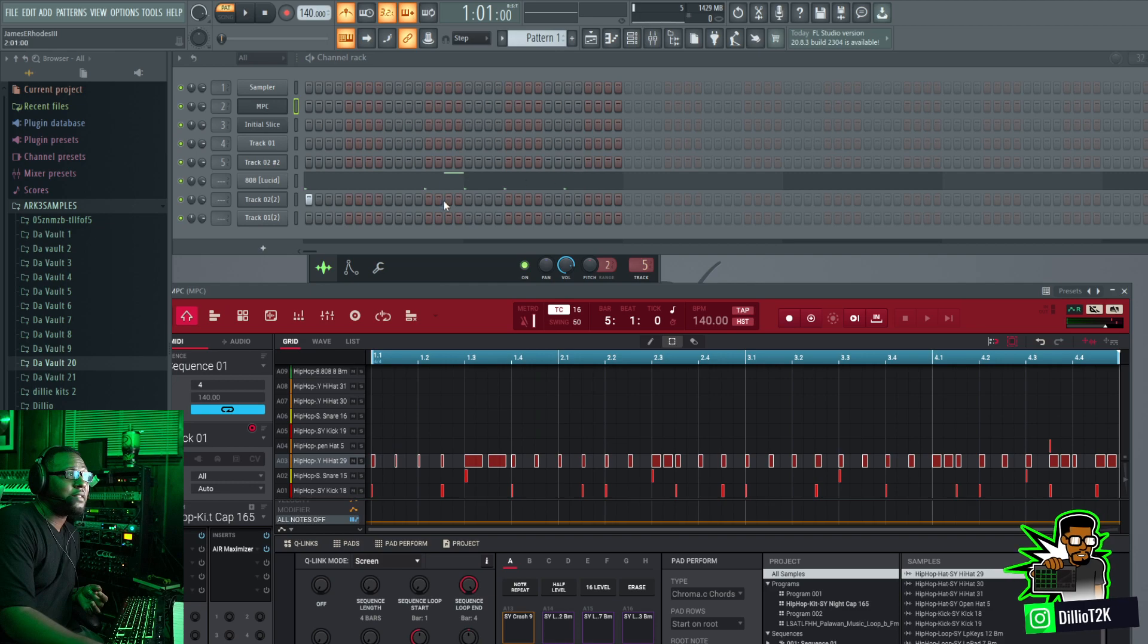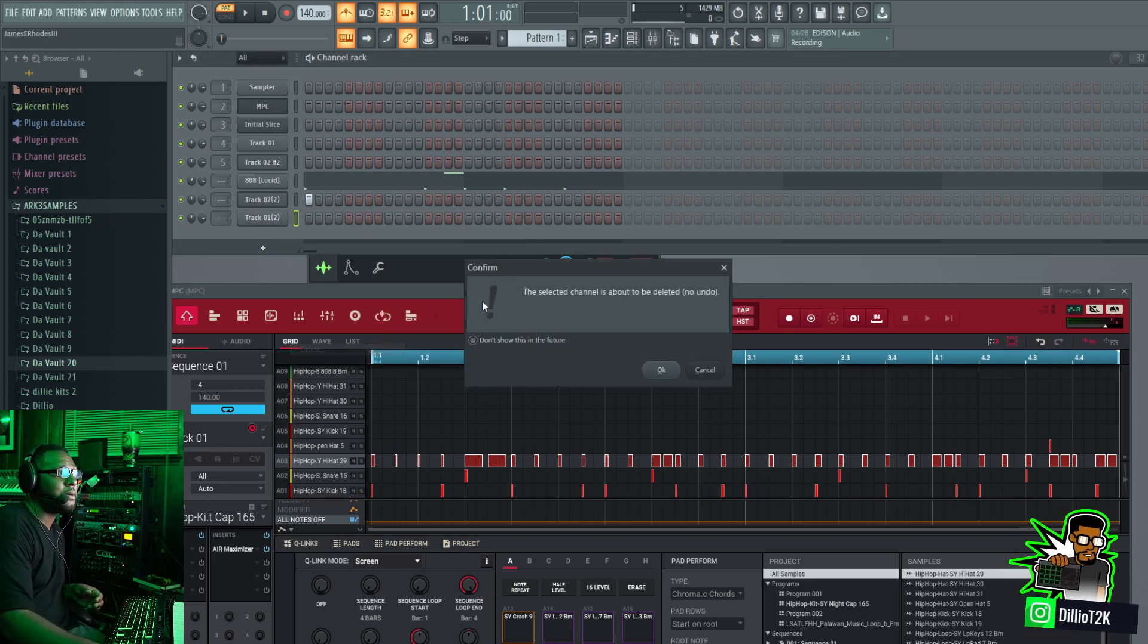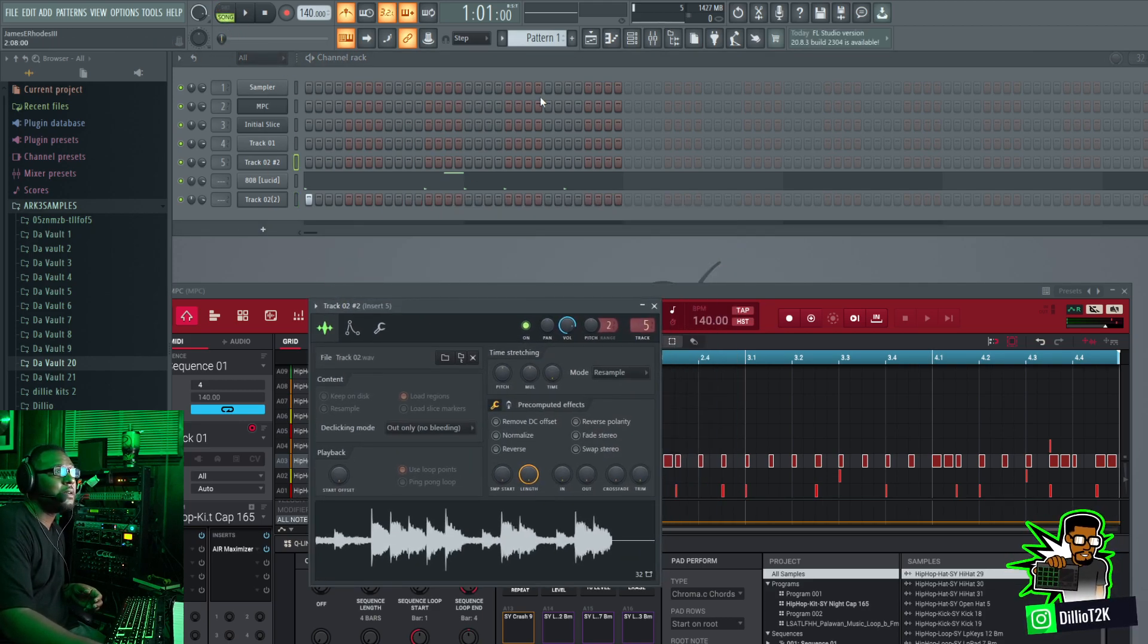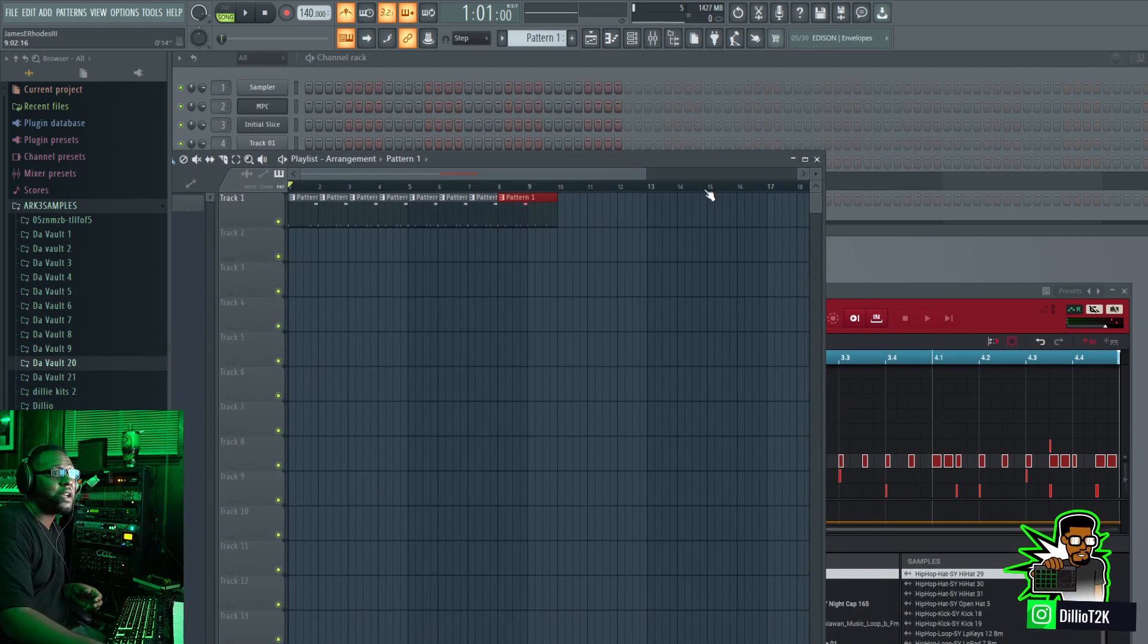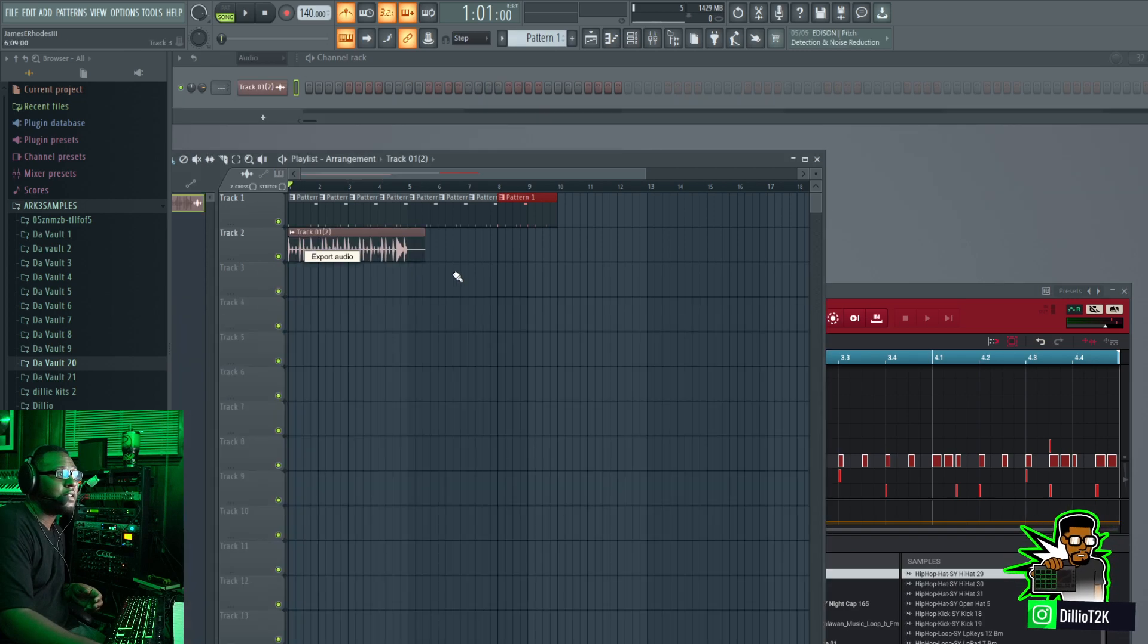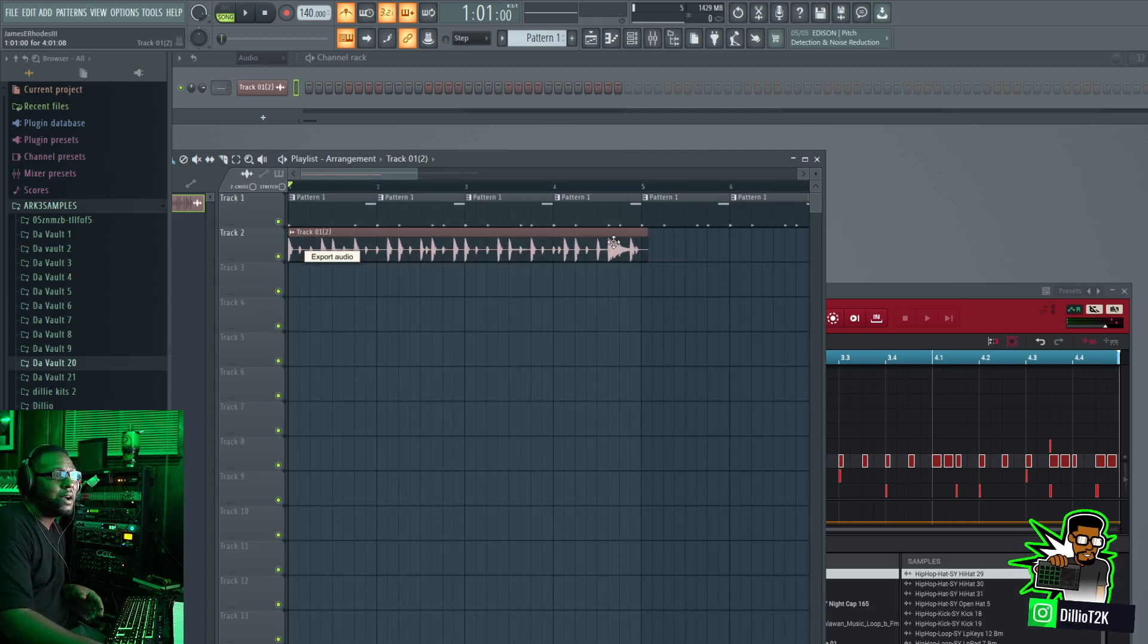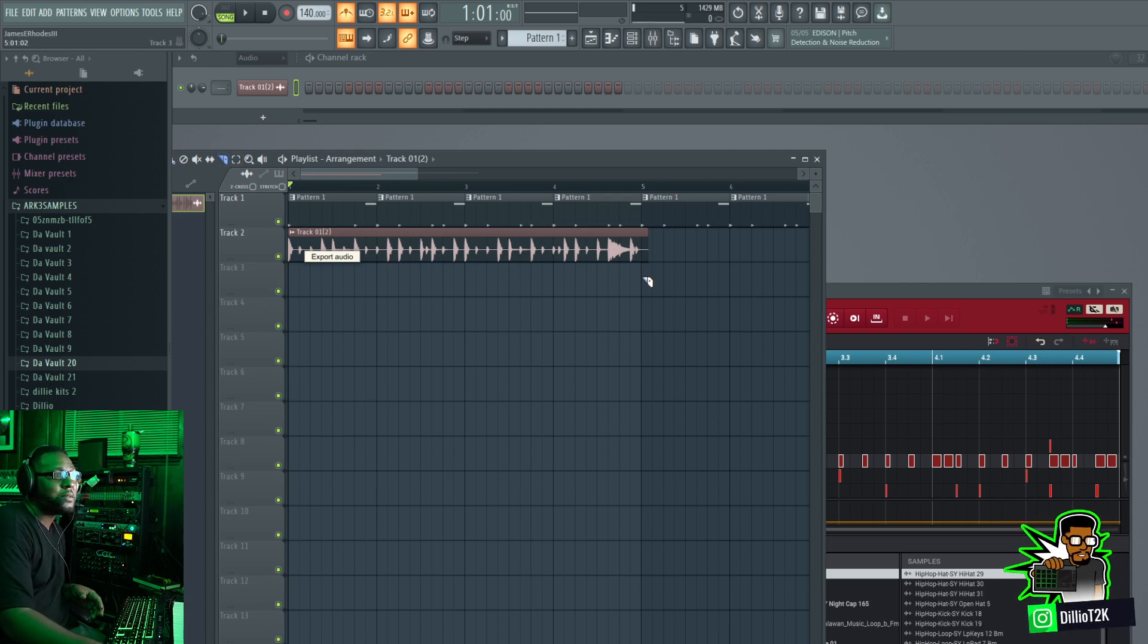Say for instance, say we don't even drag it in as a sample and we go to song mode and we do the same thing. As you can see if I open up that song menu, that ranger, and we can do the same thing in there if you want to do it that way. But as you can see there's still a little bit of audio right there. You can click and trim that back just a little bit.